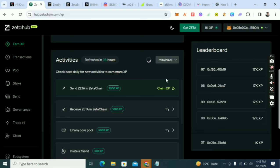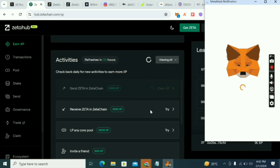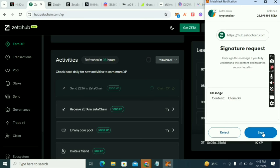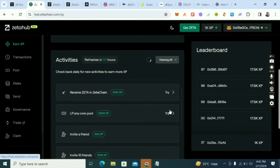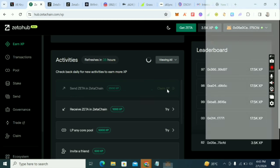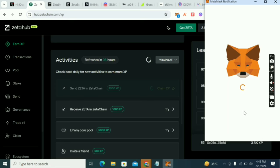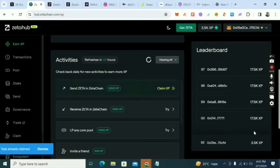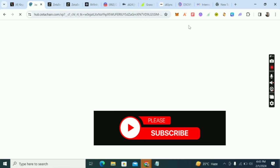Once you send Zeta in, that task activates. Once you send Zeta out, that task also activates. Both 'send in' and 'send out' tasks will be marked complete. After doing this I clicked 'Sign' to claim the XP, and you can see it's already showing — my XP has increased to 3.5K.